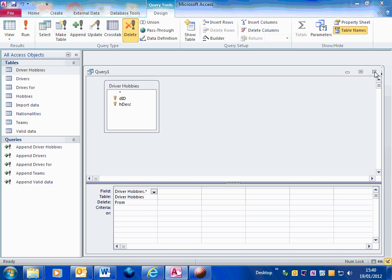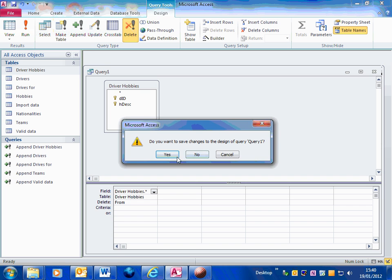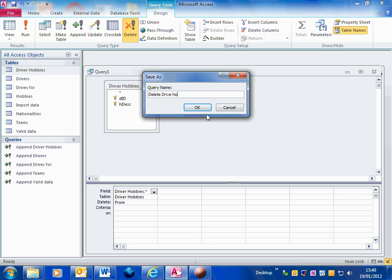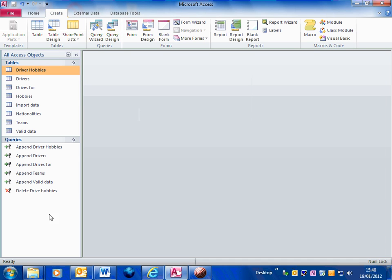I'm going to close that, save the changes, and call it delete driver hobbies. OK. So I've now got this delete query.